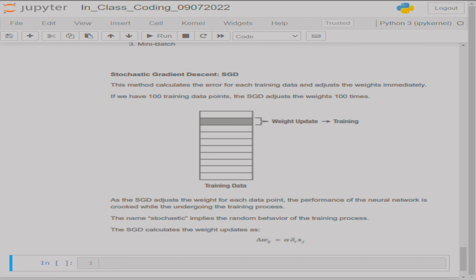Understand that training happens every time you give the data — that is what we have understood so far. We never knew that we can even change that. It is not necessary that we should train the machine every time we give an input. There are other options — batch and mini-batch, etc. We will see the differences. That itself is the SGD technique. Now, why such a complicated name?